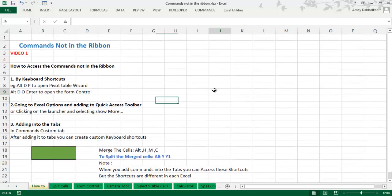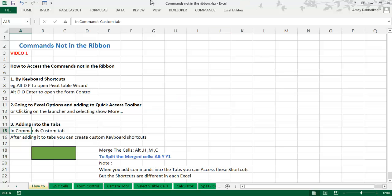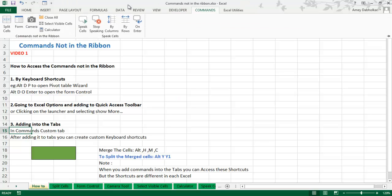Now let me show how to add these commands into custom tabs. I have created a custom tab called the Commands tab — it is not in any of the default ribbon tabs, but it is in my ribbon. In this Commands tab I have added some commands which are not in the ribbon, plus some Speak Cell facilities.